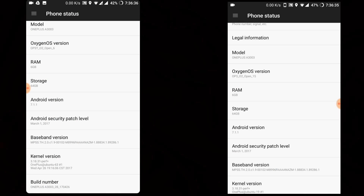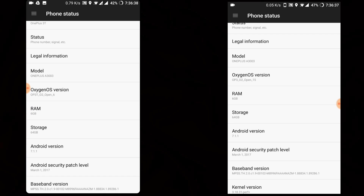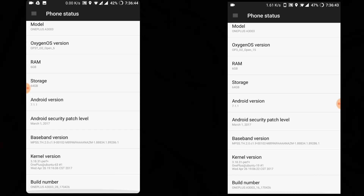Here are both the OnePlus 3 and 3T running the latest updated Open Beta builds. On the right side I have the OnePlus 3 running Open Beta 15, and on the left side the OnePlus 3T running Open Beta 6. It's still strange — I'm not able to see the latest security patch level. It's still on March 1st, not sure why OnePlus is not updating the latest security patch level.